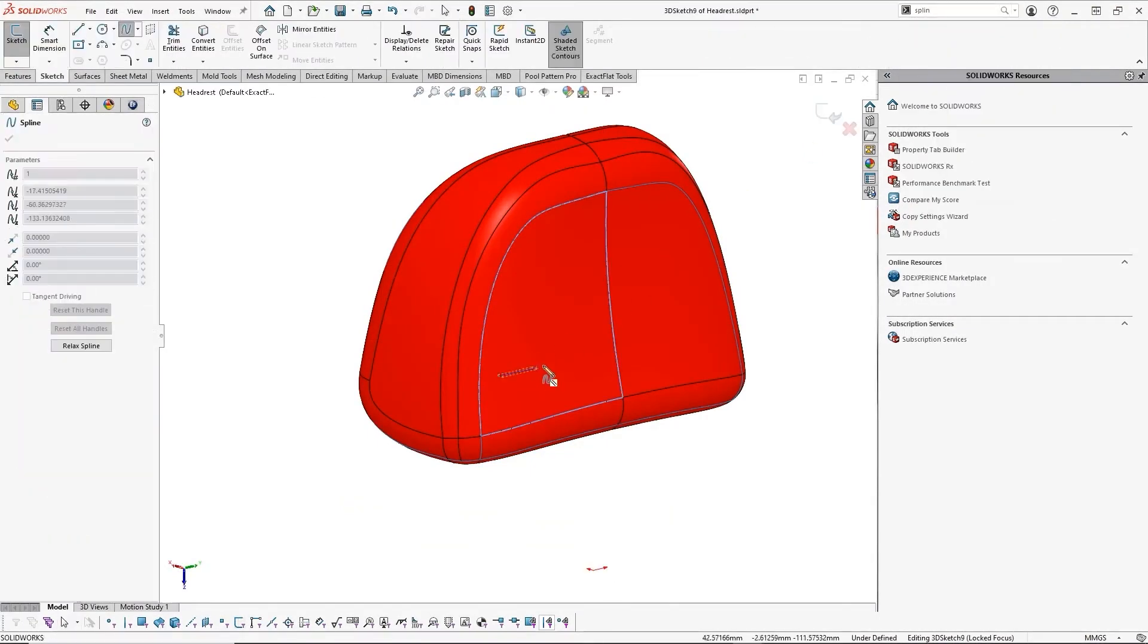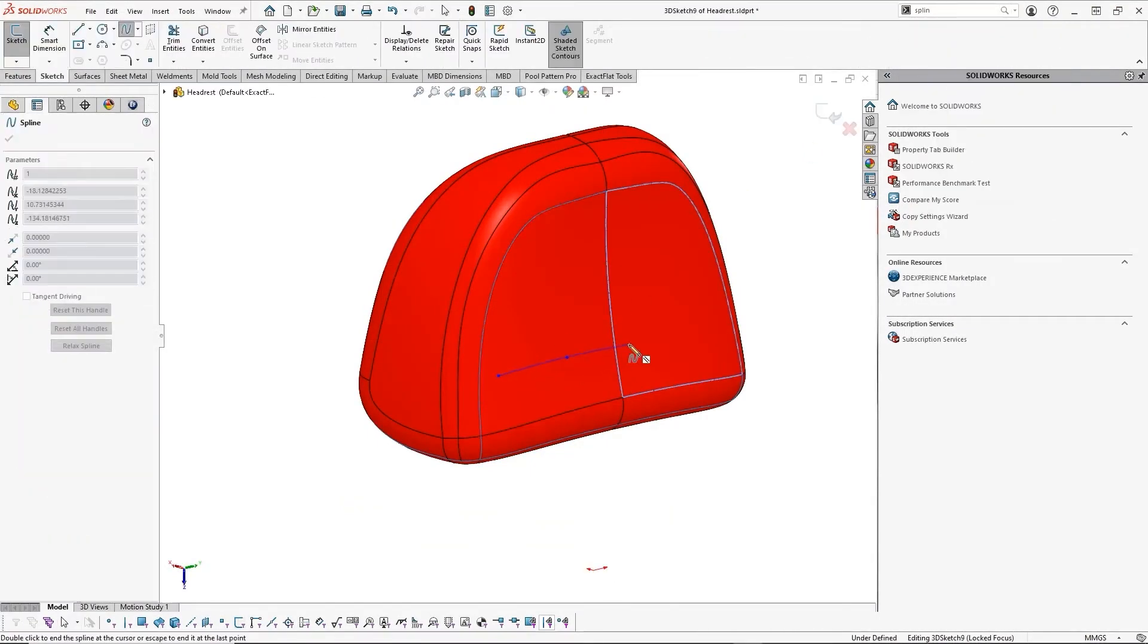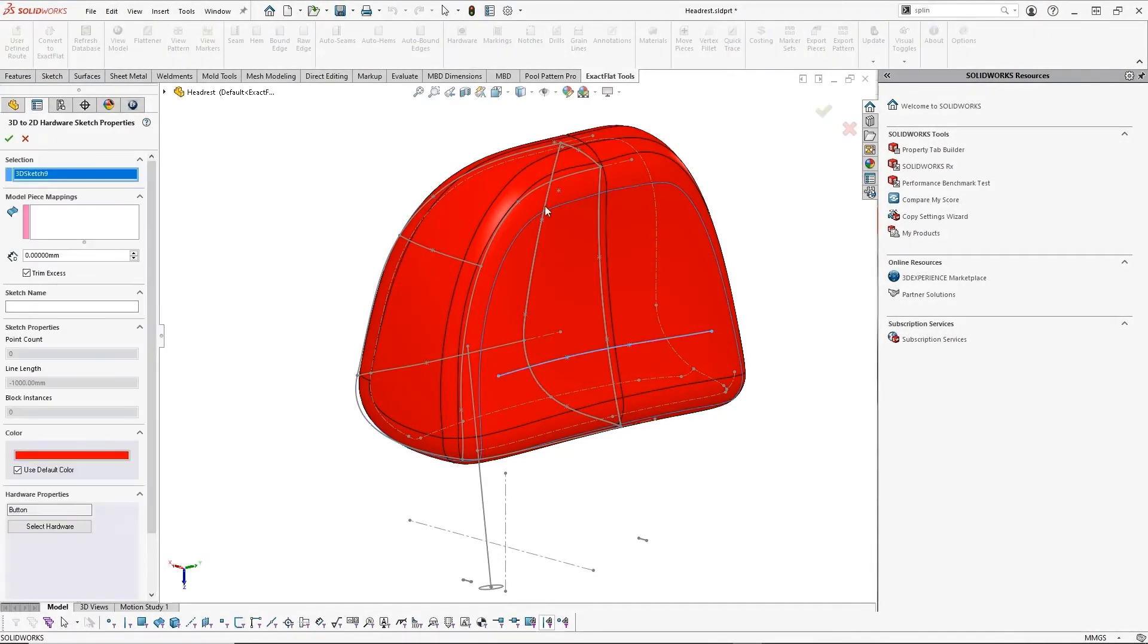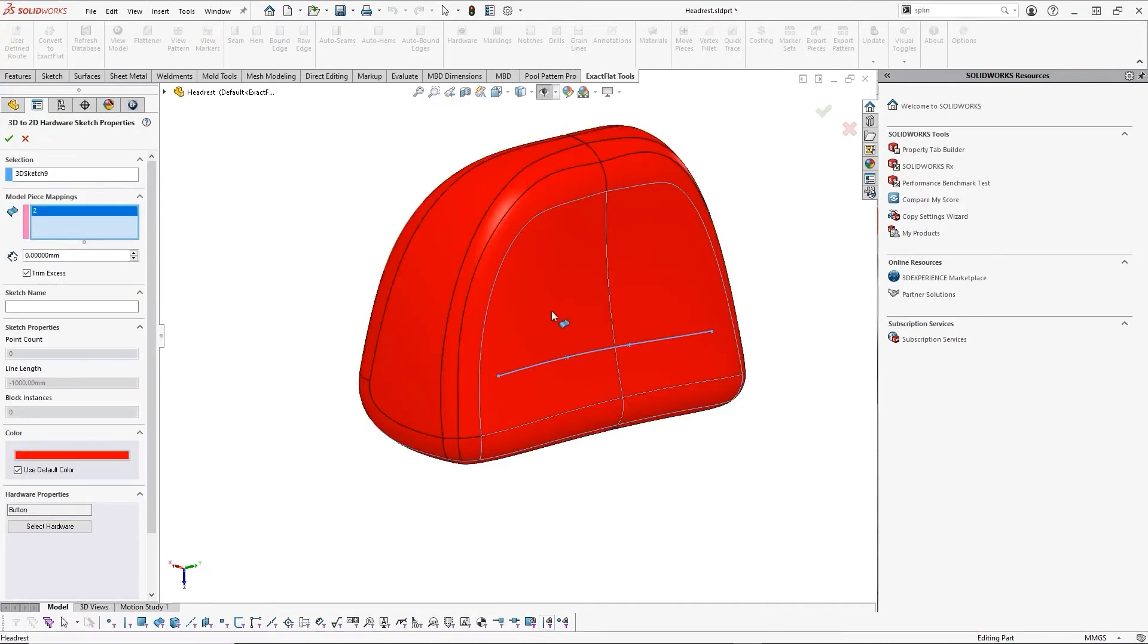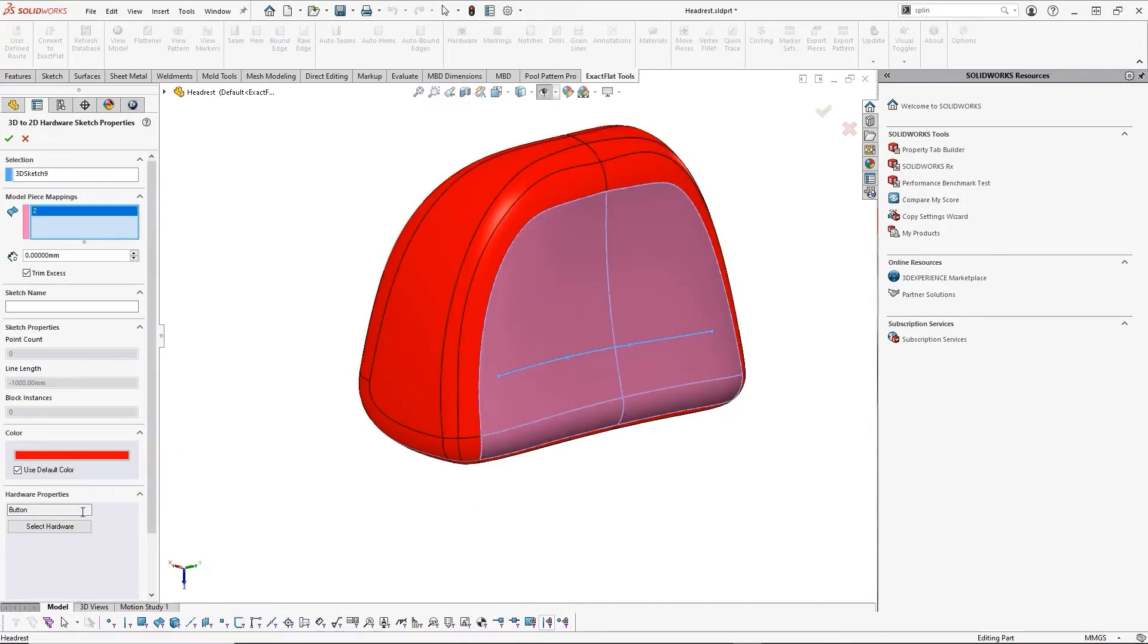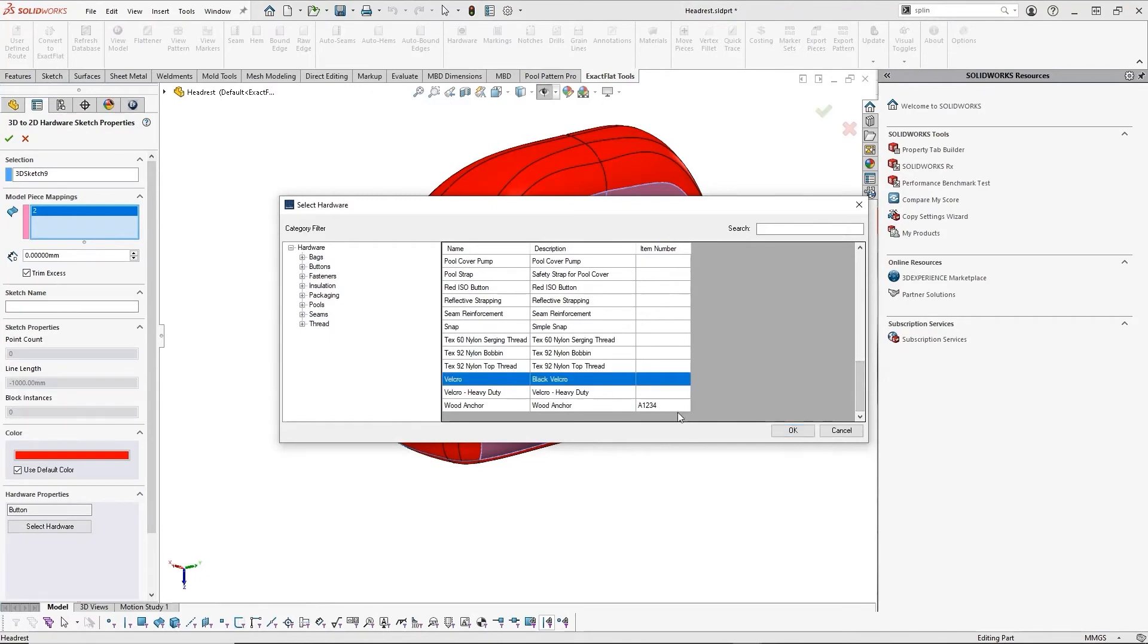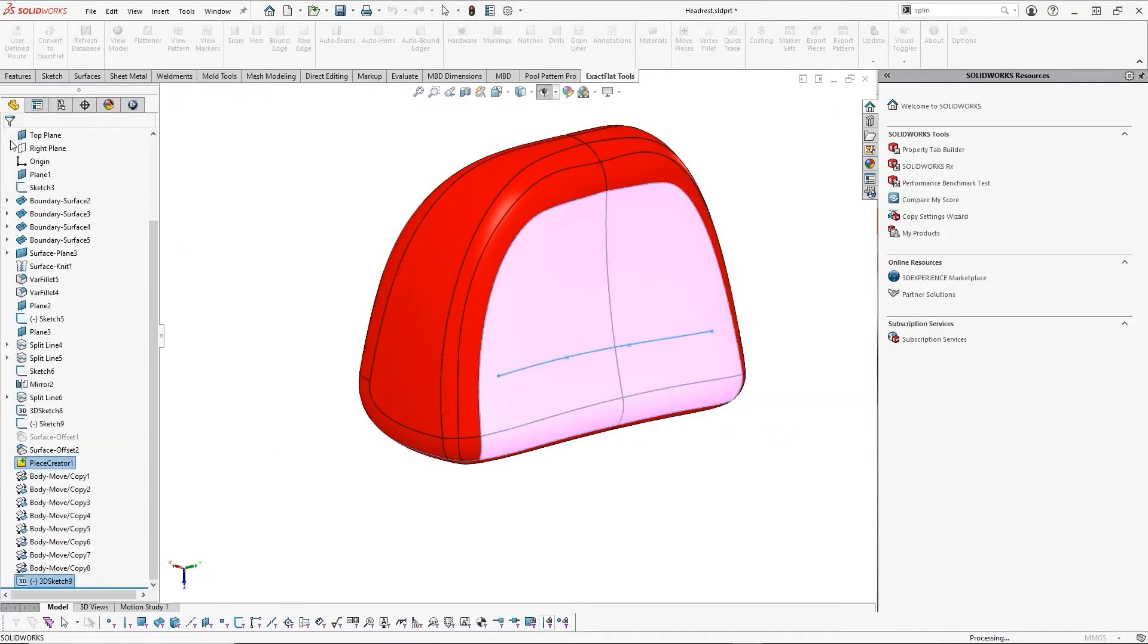We've added our material allowance, but what about markings or hardware? This is as simple as a sketch in a couple clicks. Simply sketch where you want the marking or hardware, and then we can assign it. In this case, let's add Velcro, and it gets mapped correctly to the pattern.